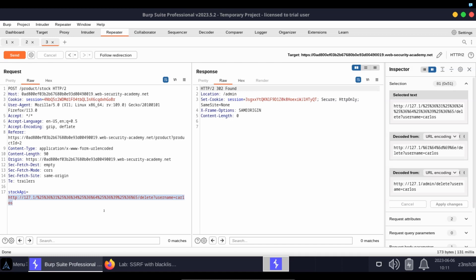So as a quick recap on this lab, this was a standard server-side request forgery attack. The key focus here was understanding a few techniques for obfuscation of the payload.